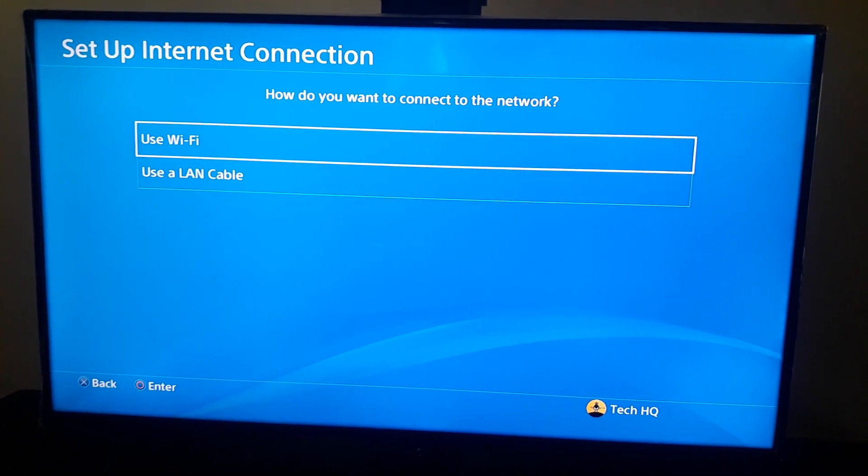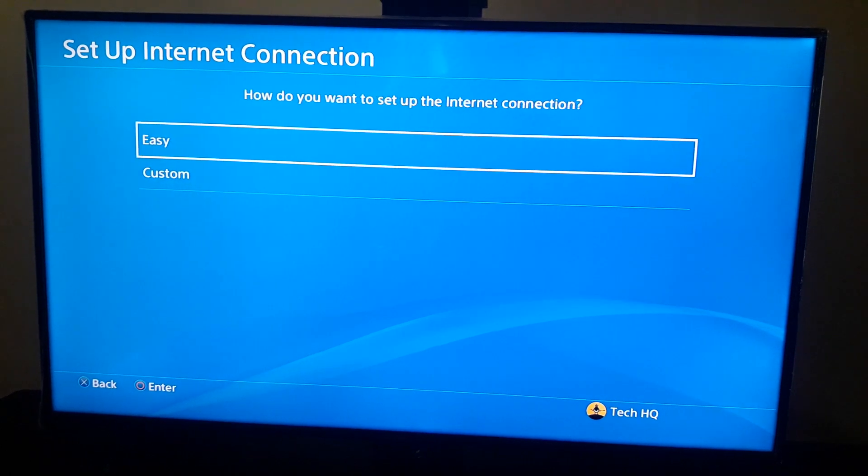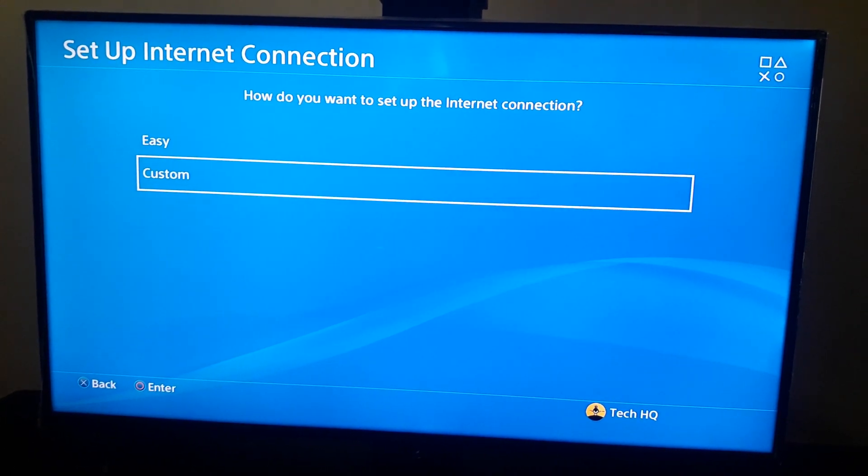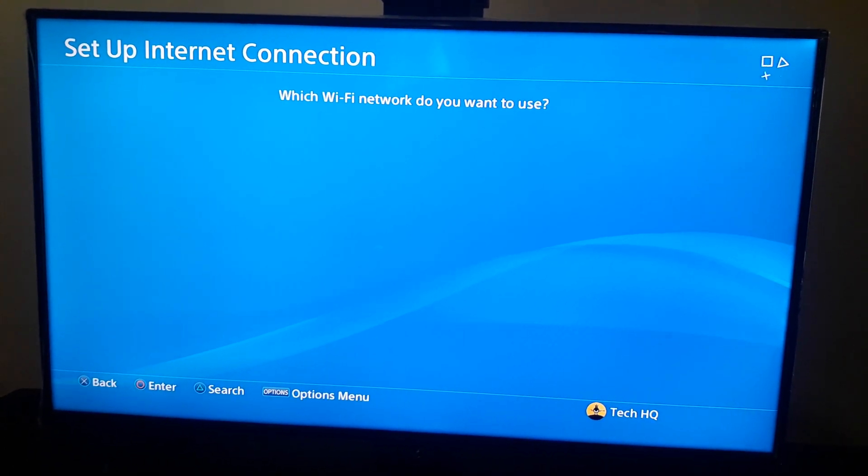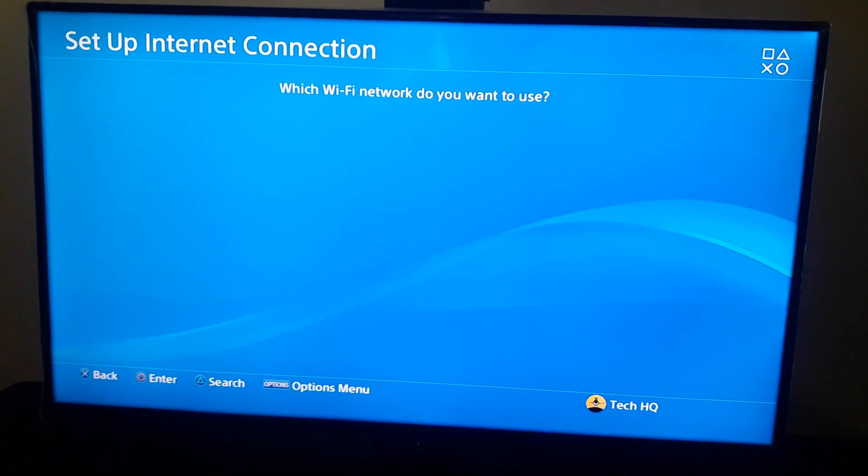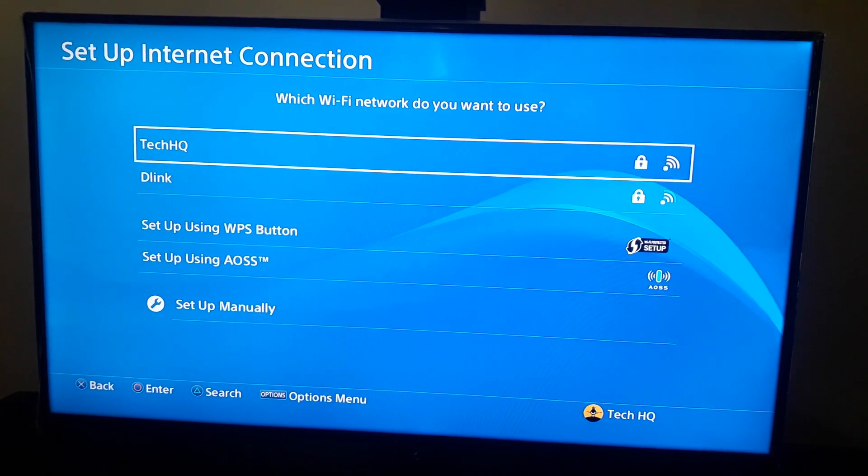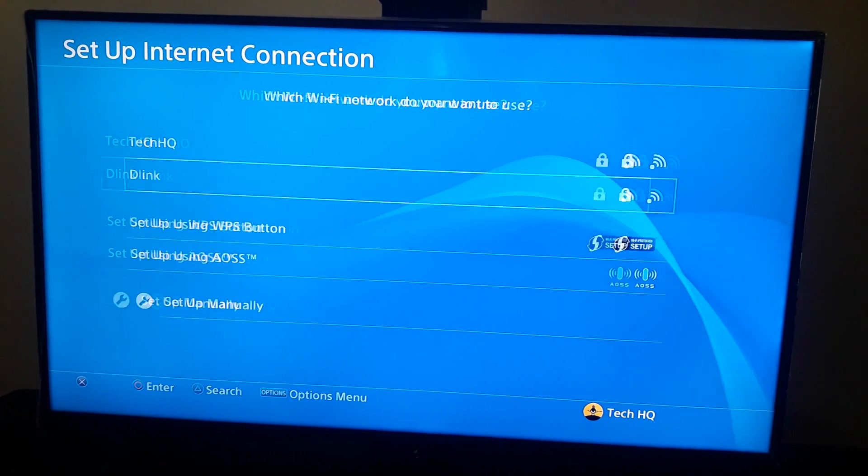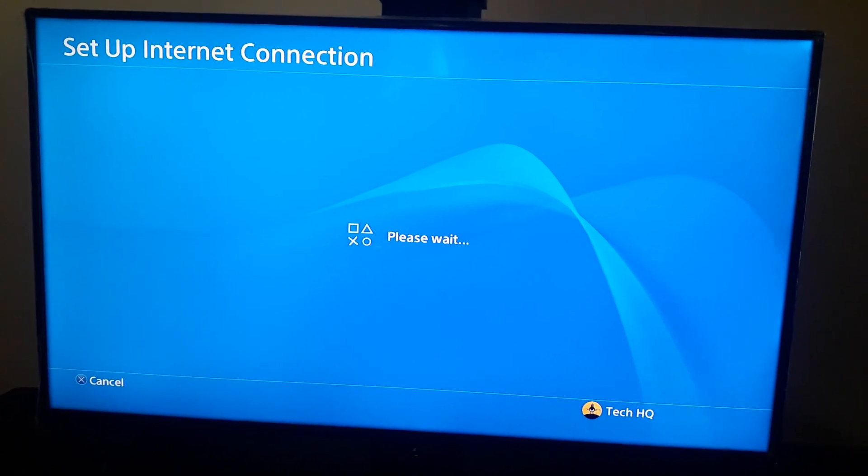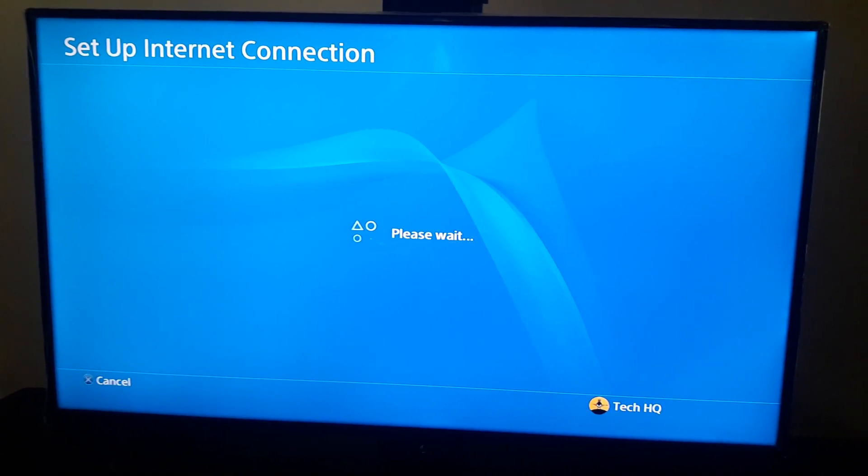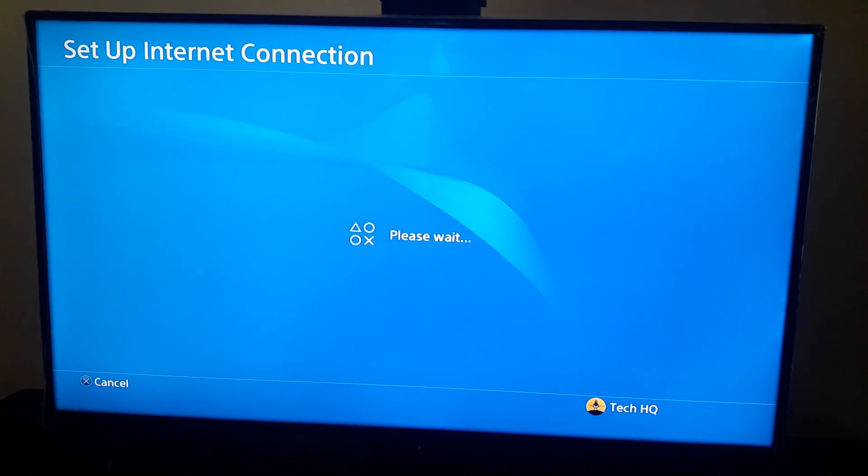So I should go and select option number one or use Wi-Fi. And then guys, if you select Wi-Fi or LAN cable, you should go and select custom. And now if you use Wi-Fi to connect to the internet, you should go and select your Wi-Fi network and then wait for a few seconds.